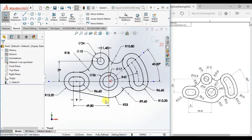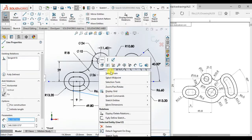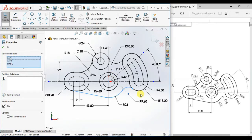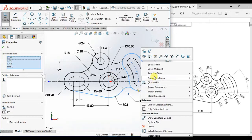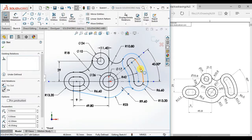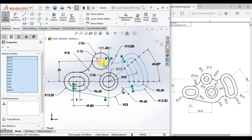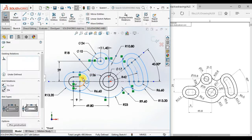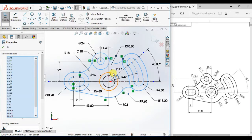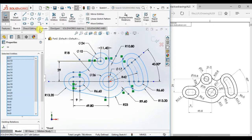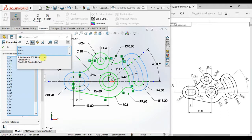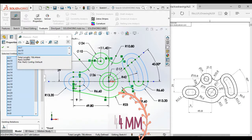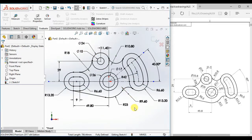At first select, press Ctrl and hold, then select, change. Click Evaluate then Measure. The total length of this profile is 786.44 millimeters. Thanks for watching my video, please subscribe to my channel.